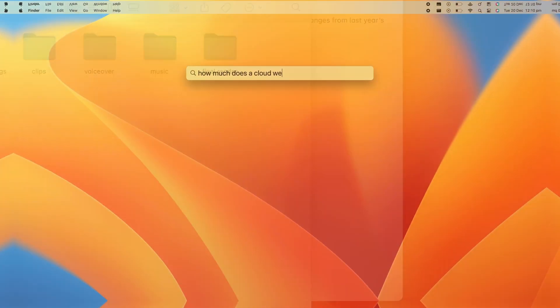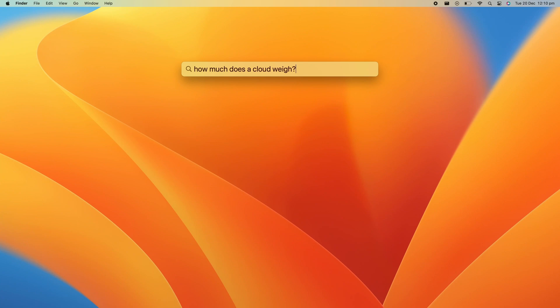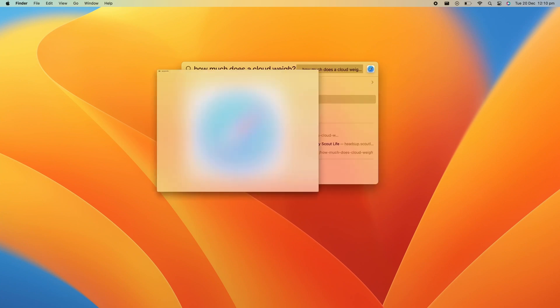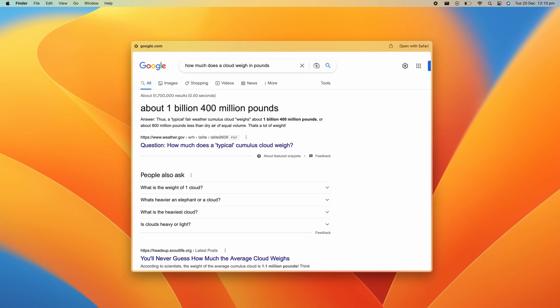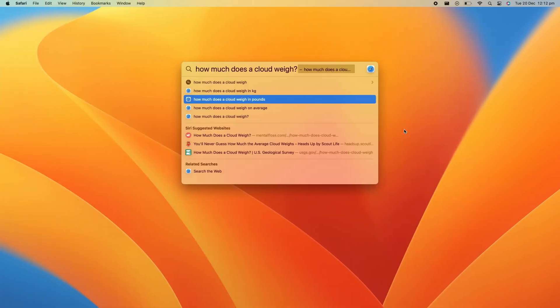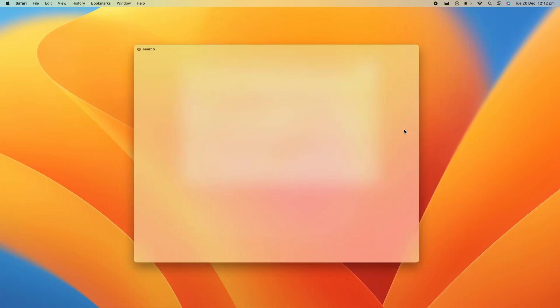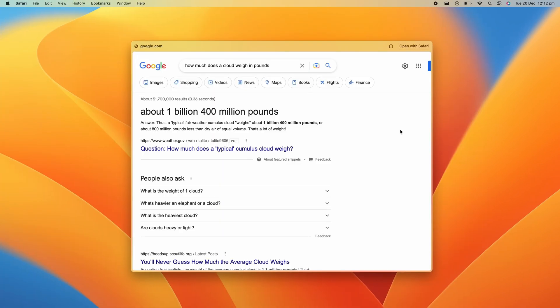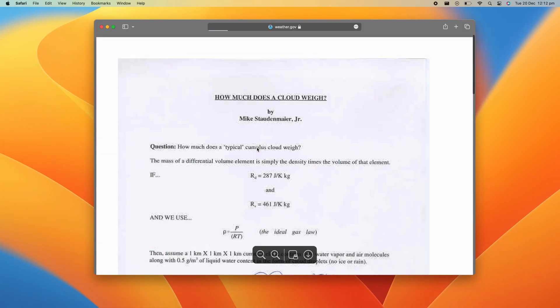For web search results, Quick Look delivers a preview of the web page. You can open the web page by pressing the return key, or open any of the links from the preview window by holding Command and clicking the link.